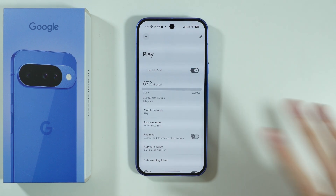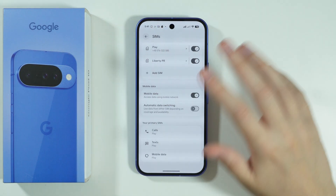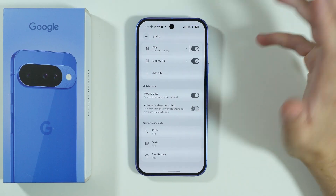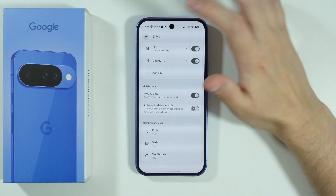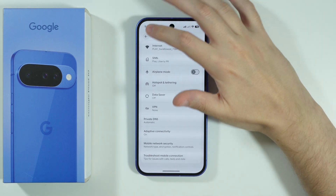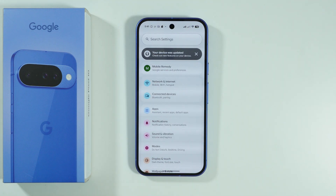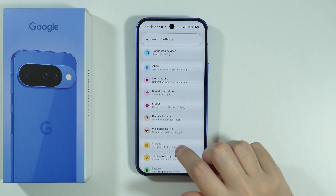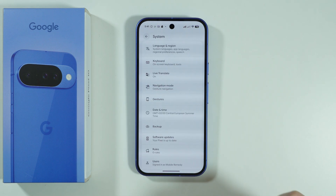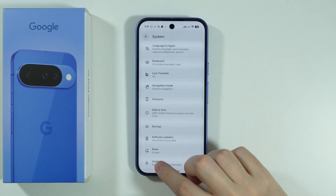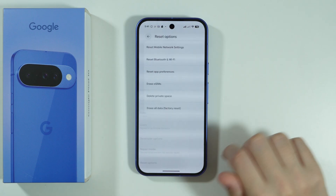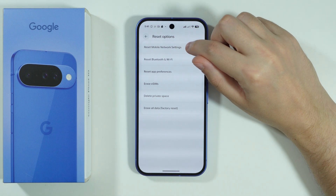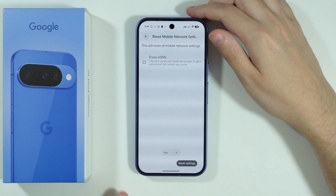If you went through all of these options and nothing helped, go back to Settings, scroll down to System, then go to Reset Options. There you should find Reset Mobile Network Settings.